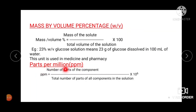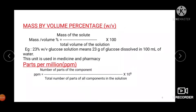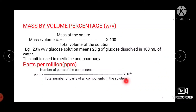The next expression is parts per million (ppm). When a solute is present in very small, minute amounts, it is easier to express concentration in parts per million. It is defined as the amount of substance in grams in 10⁶ grams of solution. ppm = (number of parts of the component / total number of parts of all components in the solution) × 10⁶. Parts per million can be expressed both in terms of weight and volume.